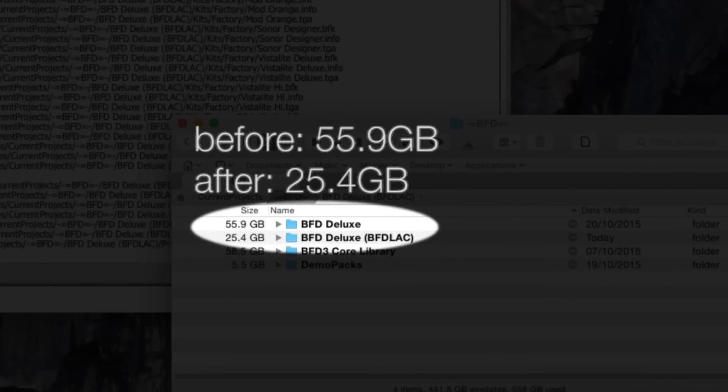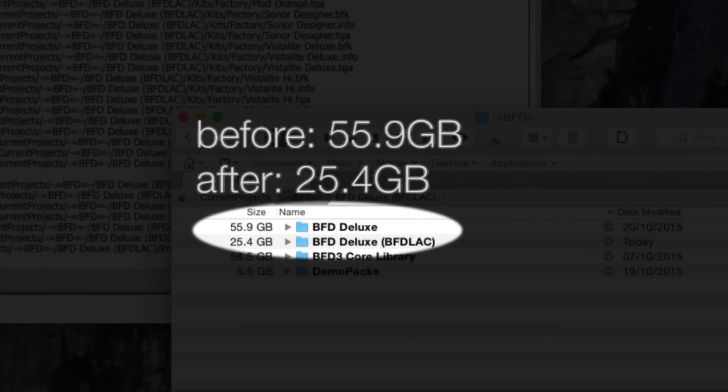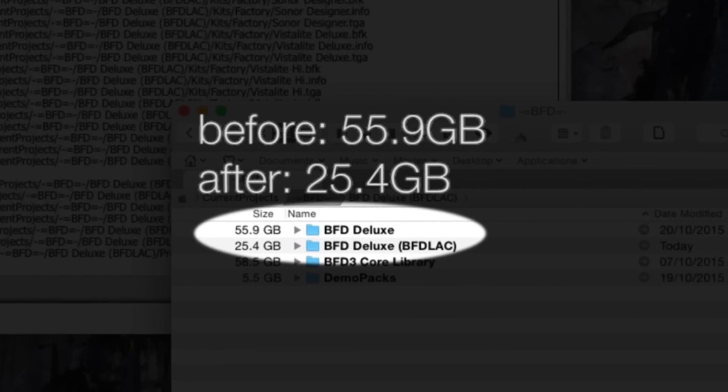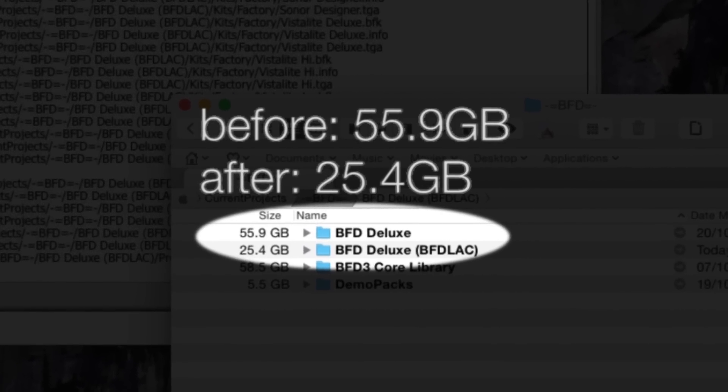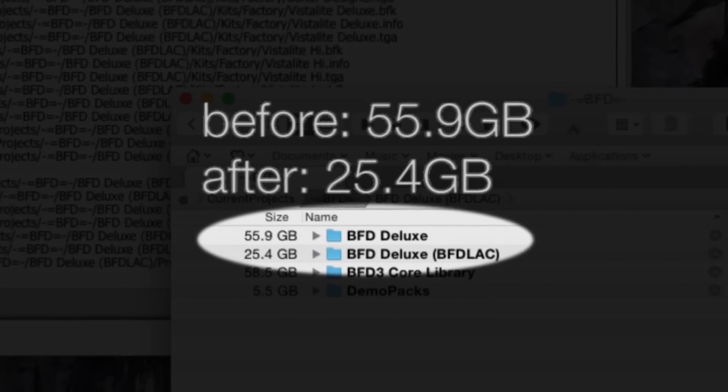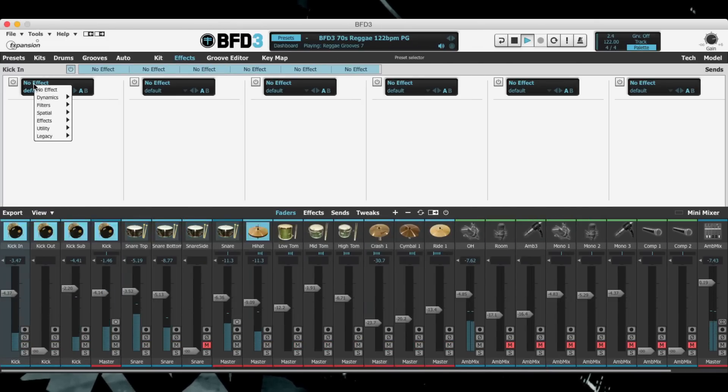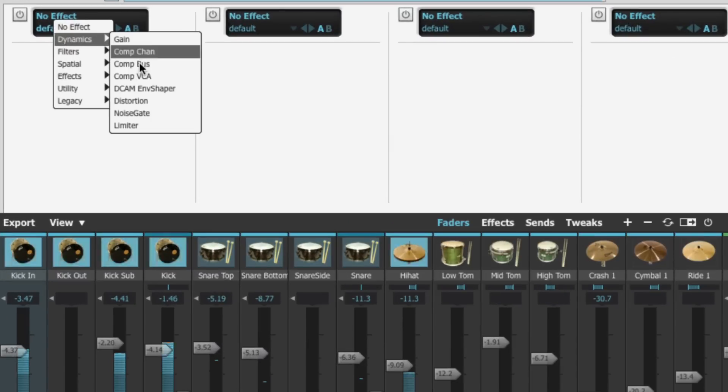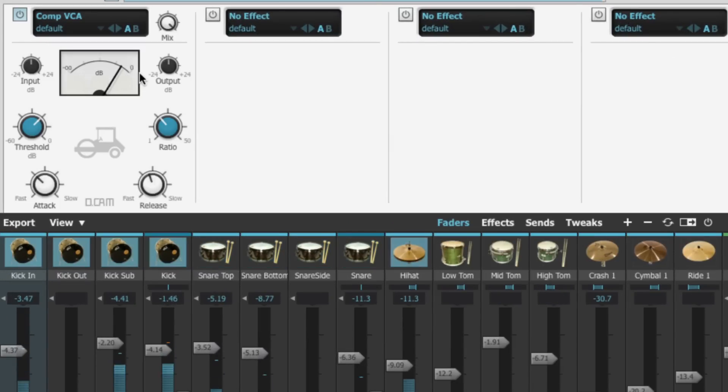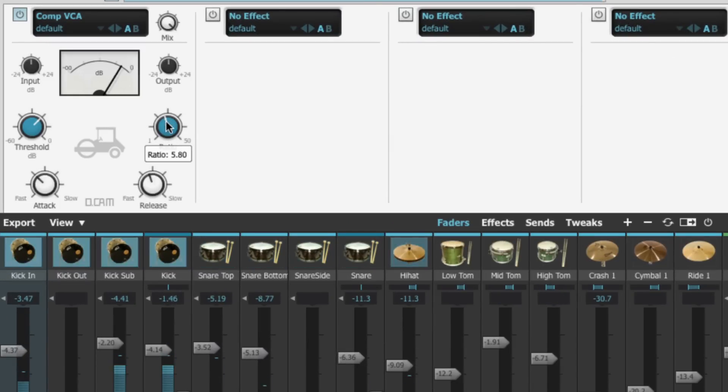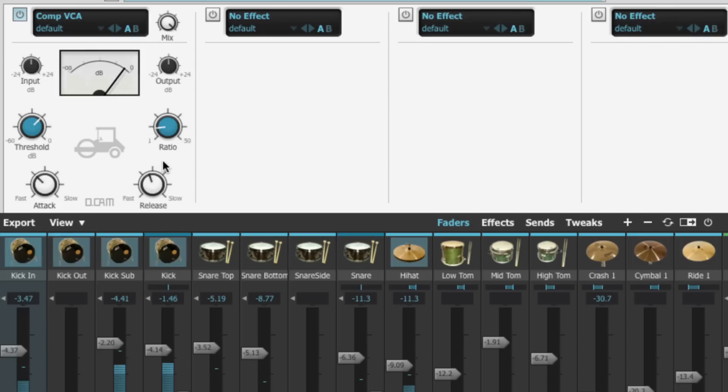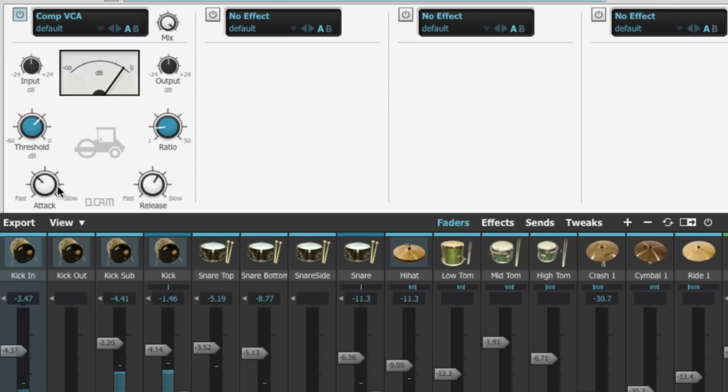The new Comp VCA Compressor Effect is designed to sound good and go easy on your CPU. It's a modelled emulation of a VCA based compressor circuit with a fast and clean compression characteristic.